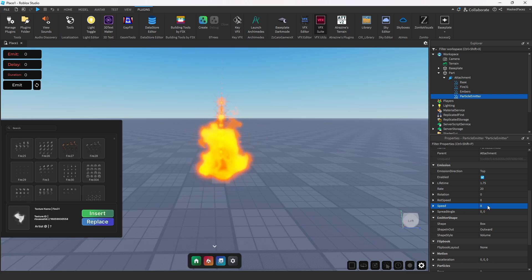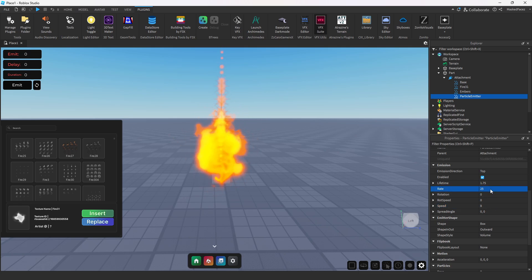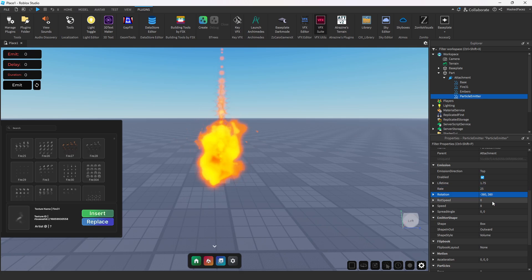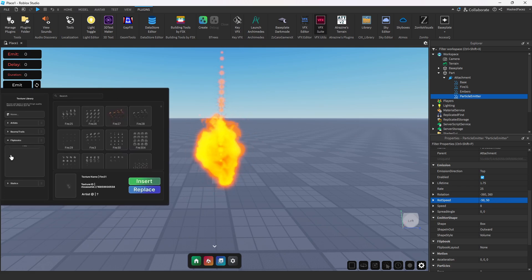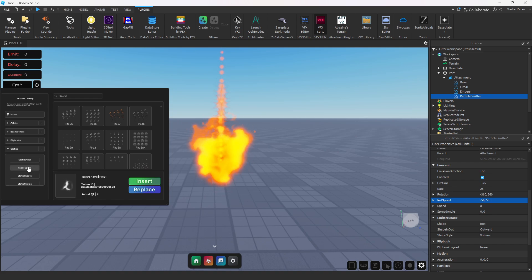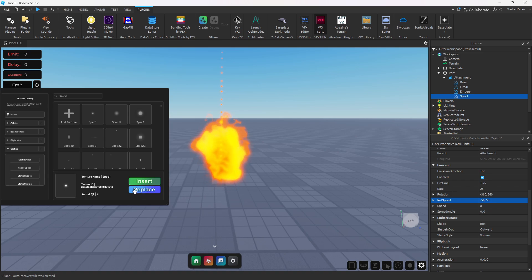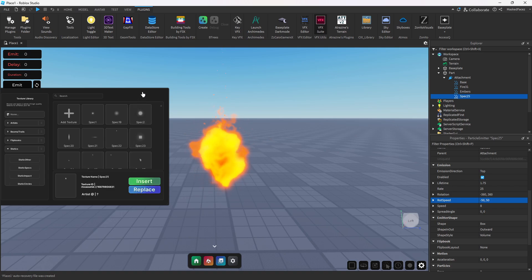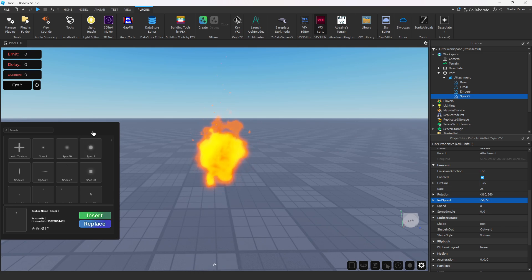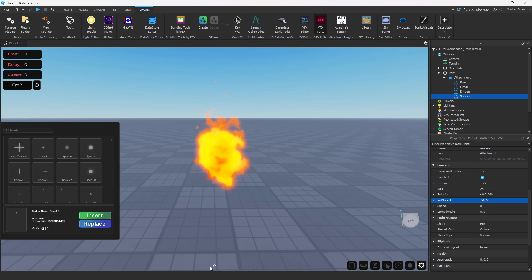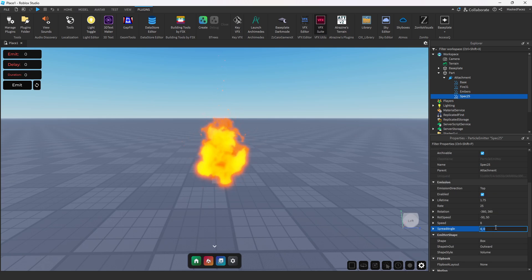So from here we're going to set our speed to about an 8 and our rate to about a 25. Our rotation 360 comma negative 360, our rotation speed 50 negative 50. And now we can go down here into the plugin to the static effects and let's find that perfect ember that we need. All right, that one's nice and simple.